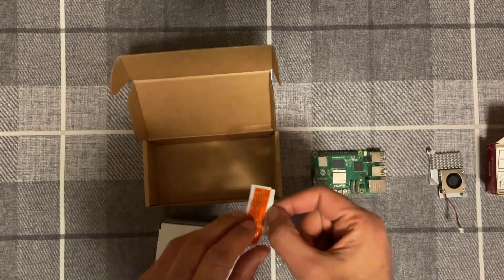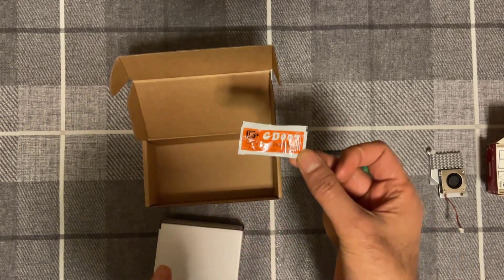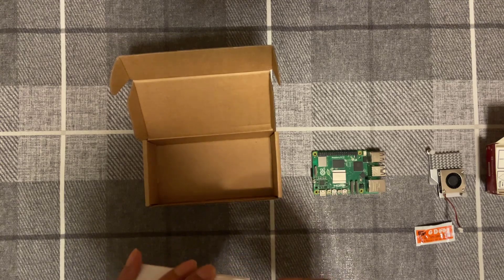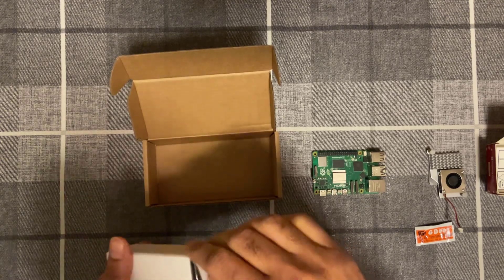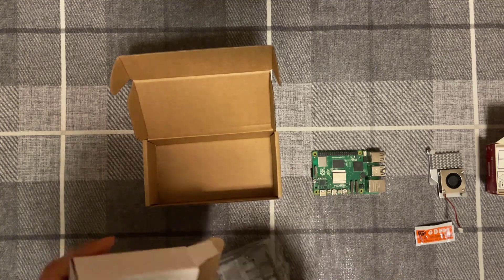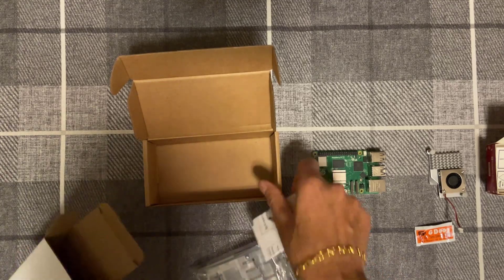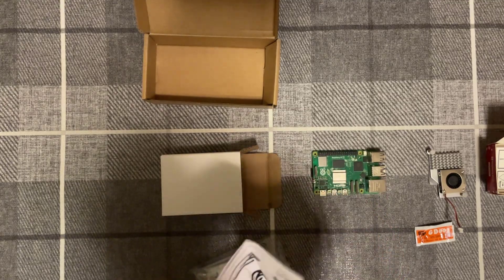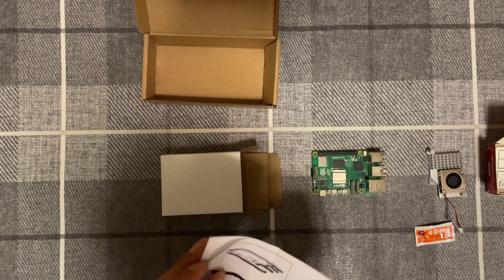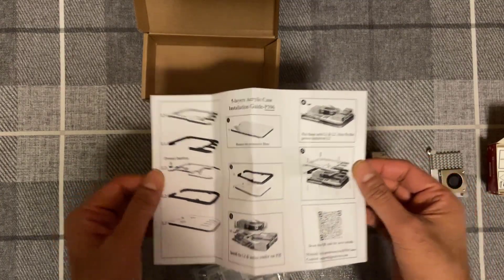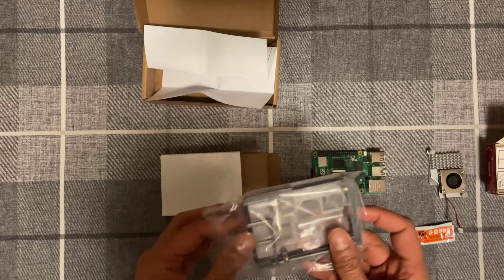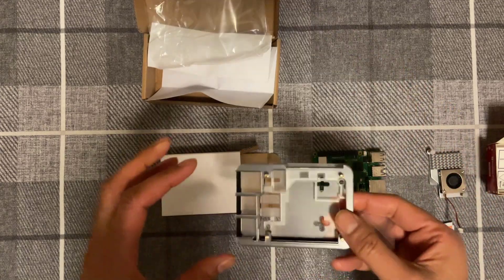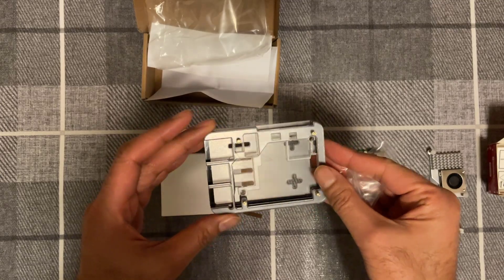In the box as well you also get some thermal grease. This is the installation guide that comes with it and that's the case right there. So let's go ahead and install it.